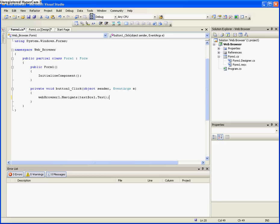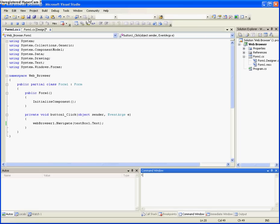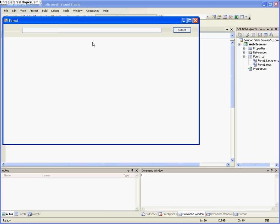So now I want you to click start debugging at the top of the screen, or F5, and it will load the web browser that you've just made.